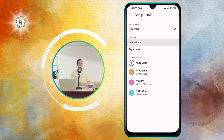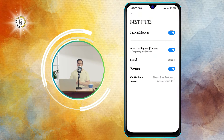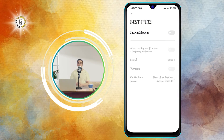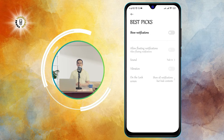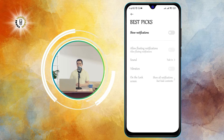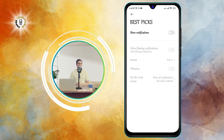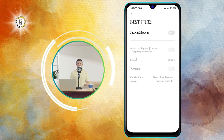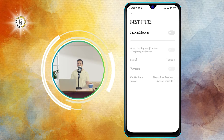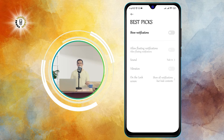Step five: slide the notifications switch to the off position. This will mute the group chat and you will no longer receive any notifications from it. You can still read the messages, but you won't get any sound or vibration alerts.